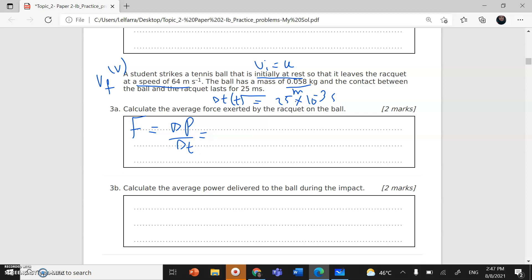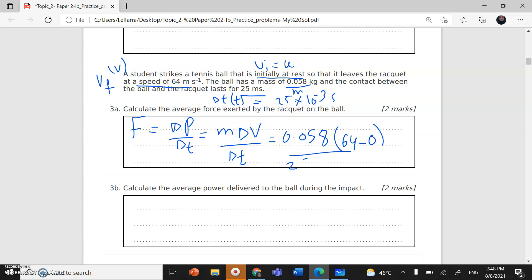Momentum is mass times velocity, so force equals mass times change in velocity divided by time. Mass is 0.058 kg, change in velocity is final minus initial: 60 minus 0, divided by 25 times 10 to the power negative 3. This gives 148.48, or approximately 148.5 Newtons.